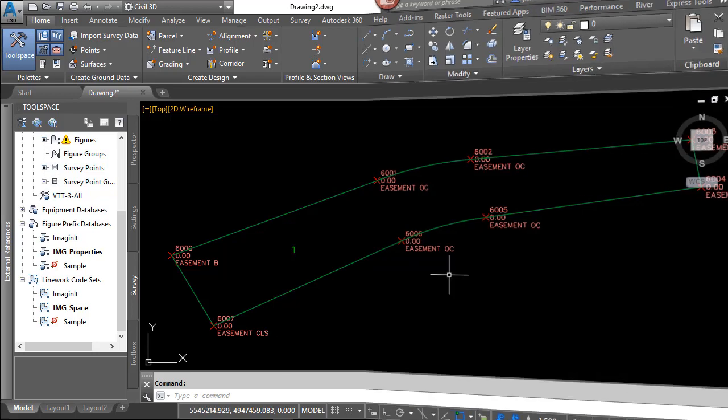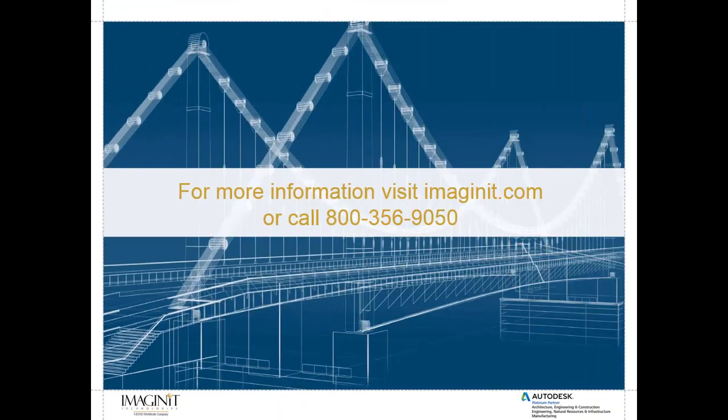Thank you very much. I hope you enjoyed this video tech tip. For more information, please visit us at www.imagineit.com or you can call us at 1-800-356-9050. Please check back often here for more video tech tips, white papers, and blogs. Thank you very much and have a good day.